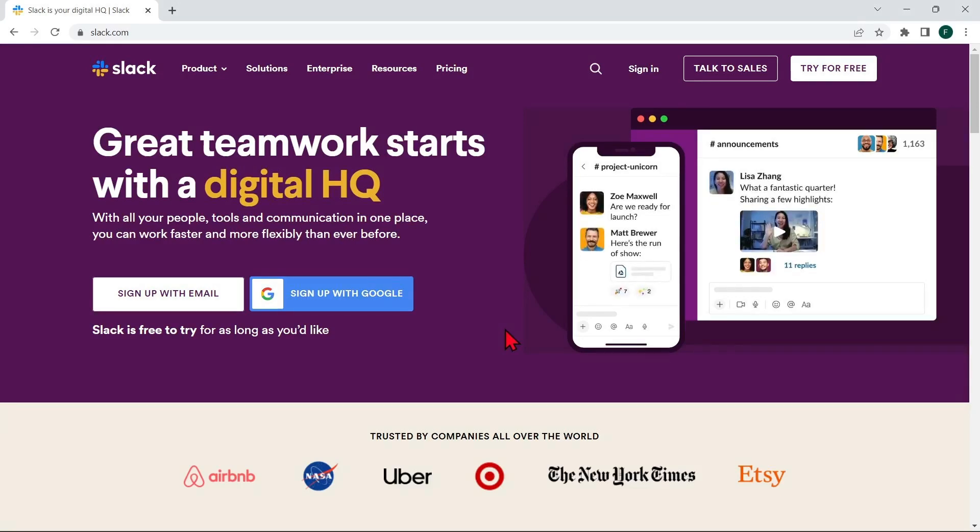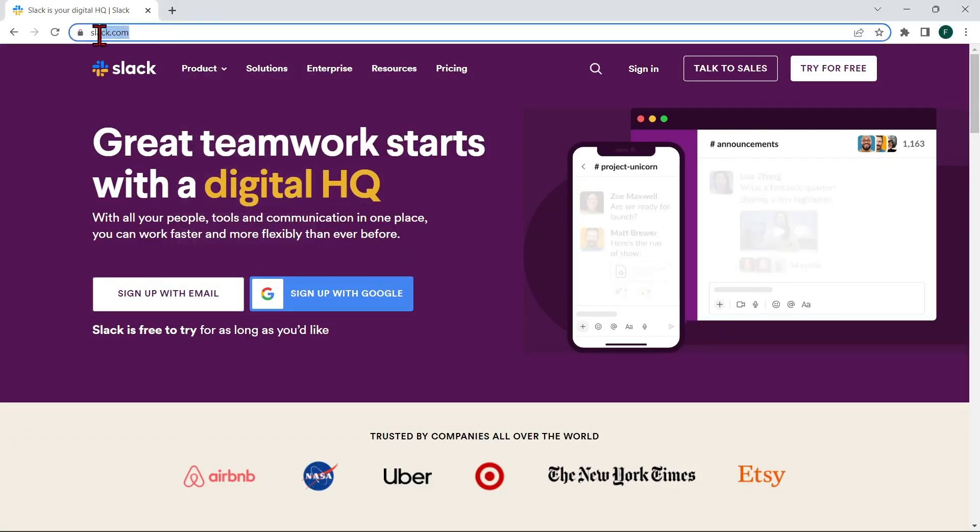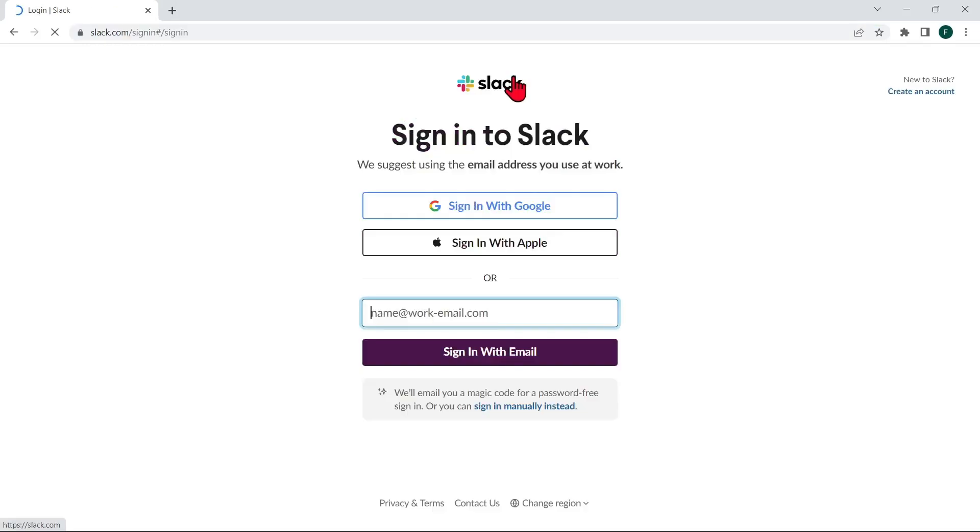To join a Slack Workspace, you will need to be invited by a member of the Workspace. So to join, first open your web browser and go to the Slack website which is slack.com.